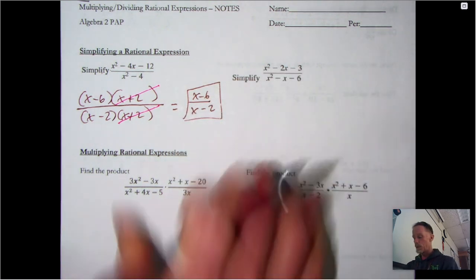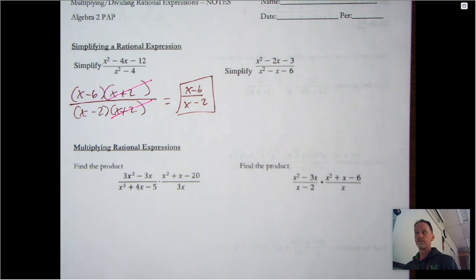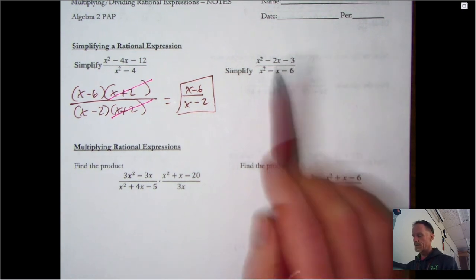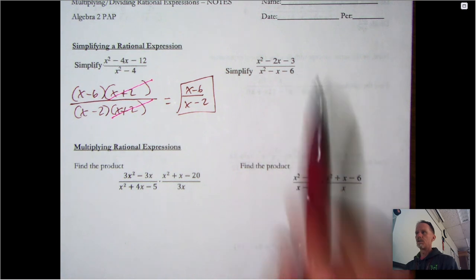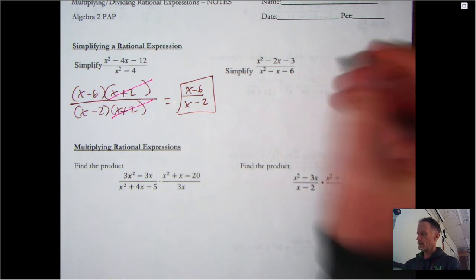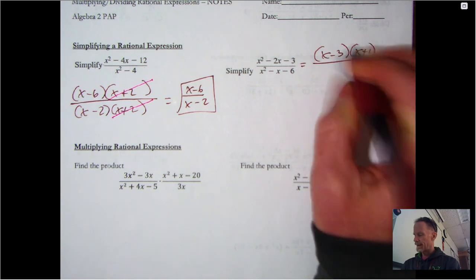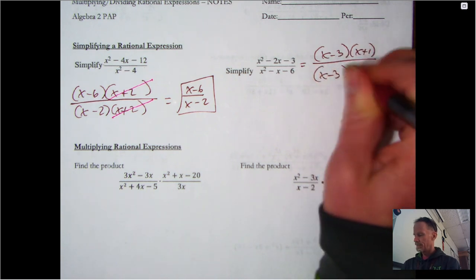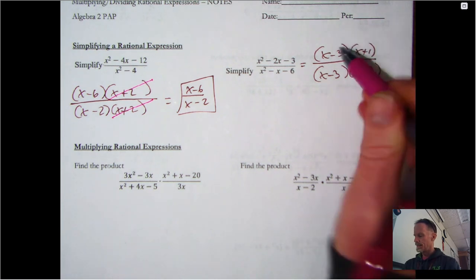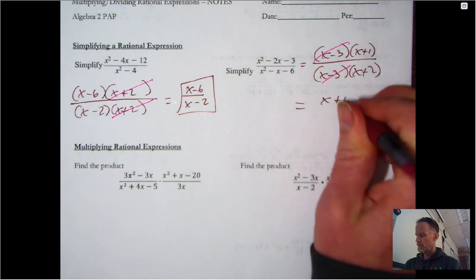What this really boils down to, even when we get into multiplying and dividing, is factoring and then canceling out like terms. For the next example, the top factors to (x-3)(x+1) and the bottom factors to (x-3)(x+2). The x-3 terms cancel out, so the final answer is (x+1) over (x+2).